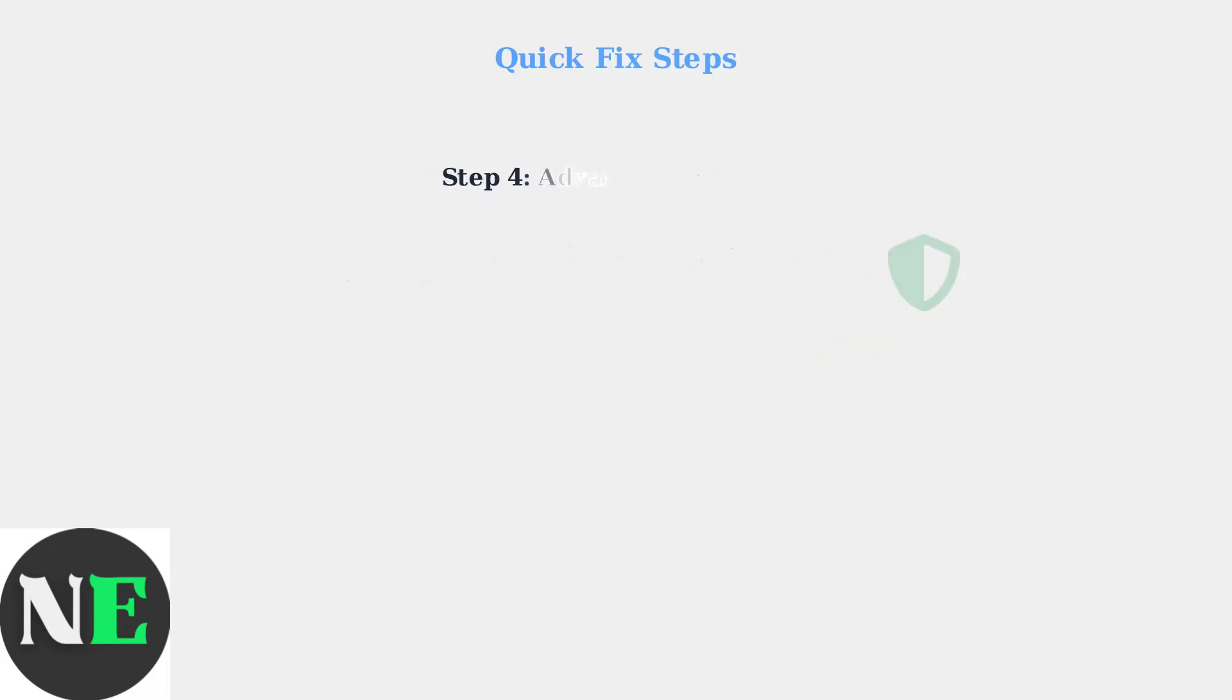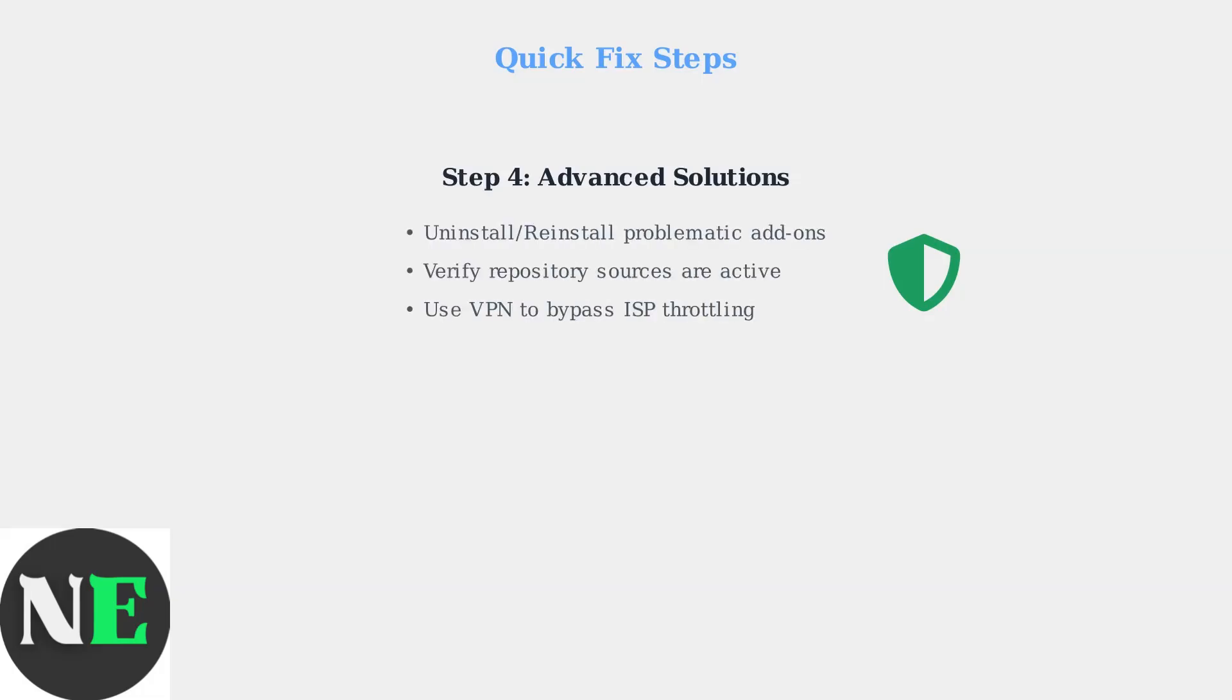For persistent issues, try uninstalling and reinstalling problematic add-ons, verify your repositories are still active, use a VPN to prevent ISP throttling, ensure adequate storage space, and restart your Firestick to clear temporary glitches.